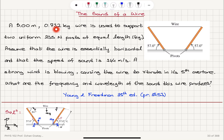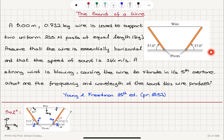A 5-meter, 0.732-kilogram wire is used to support two uniform 235-newton posts of equal length. The posts make an angle of 57 degrees with the horizontal and there are pivot points at the endpoints. Assume the wire is essentially horizontal and the speed of sound is 344 meters per second. A strong wind causes the wire to vibrate in its fifth overtone. What are the frequency and wavelength of the sound this wire produces?